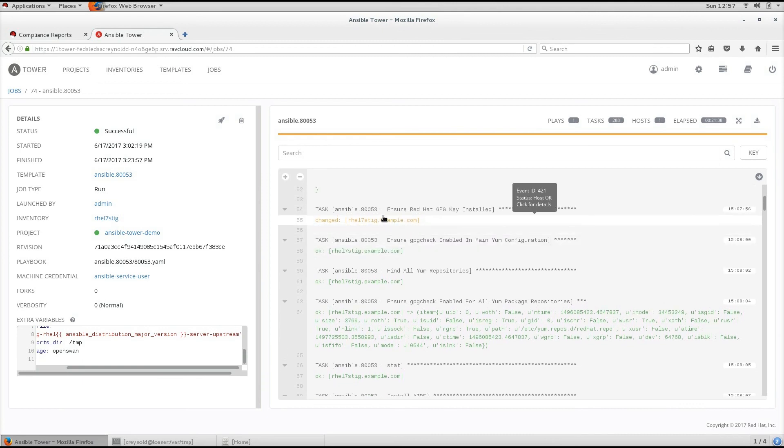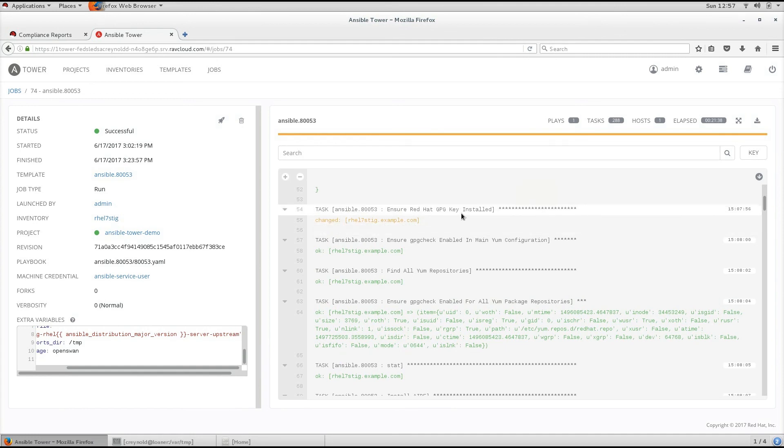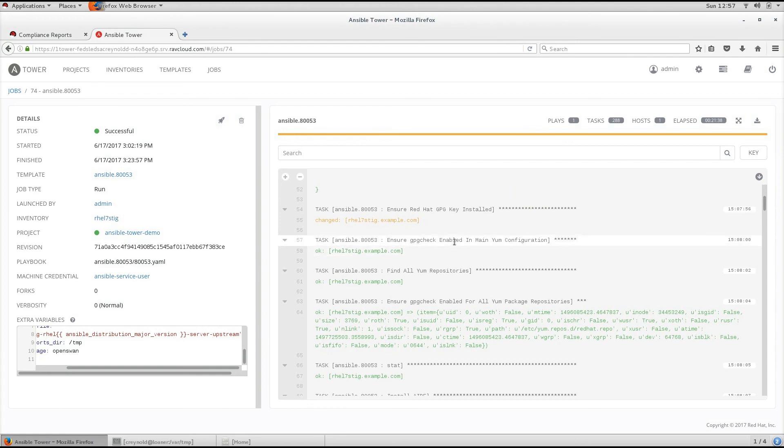So in this case, we can see that this changed when installing the Red Hat GPG key. But this came back as okay to ensure that the GPG check for enabled in yum configuration was enabled.